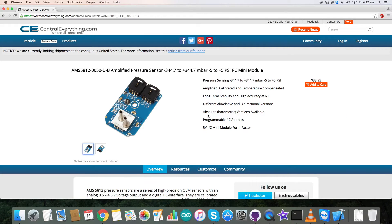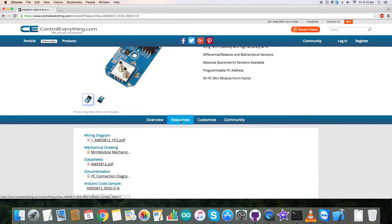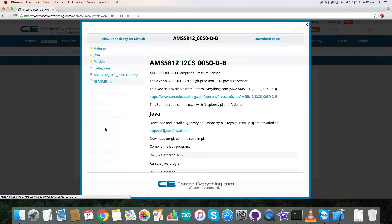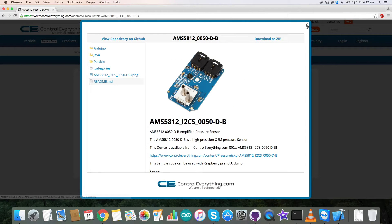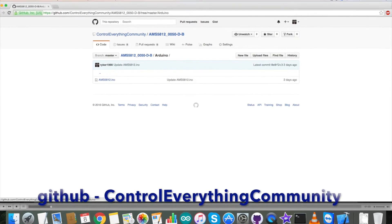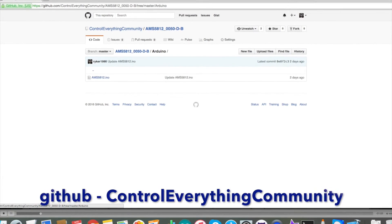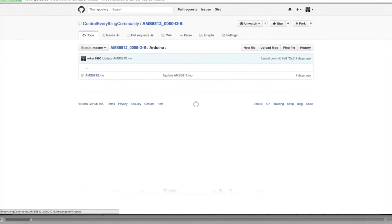Today I will be interfacing this sensor with an Arduino. For that I need an Arduino port. So go to the resource tab and here is our Arduino port sample. Click on this Arduino port sample and you will be able to download it from here. You can have this Arduino port sample from our GitHub repository which is controleverything community.